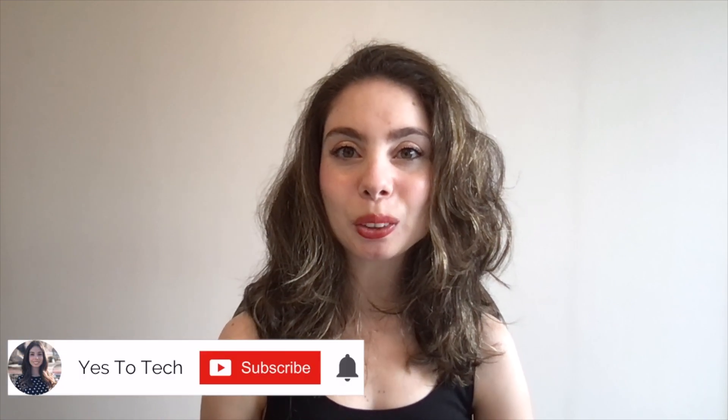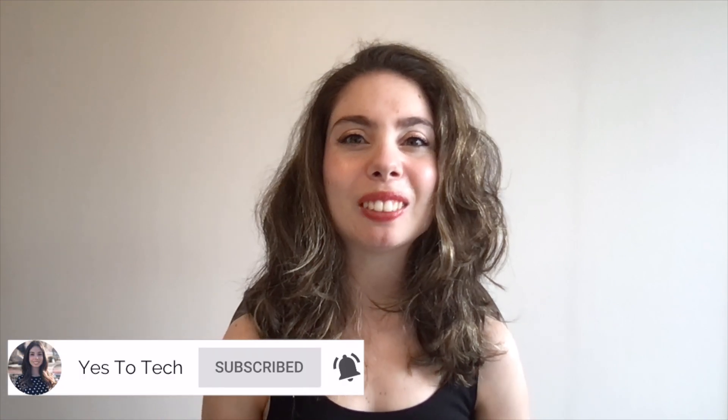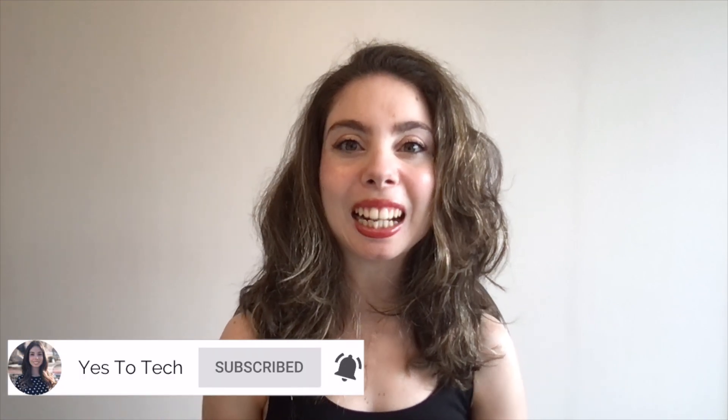If you're excited about this video, make sure to like this video, hit the subscribe button and the bell to be notified every time I post a new video, and with that said, let's jump right in.